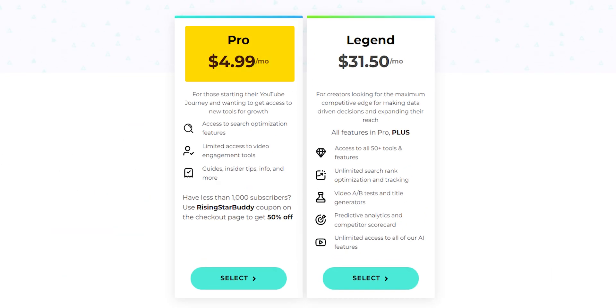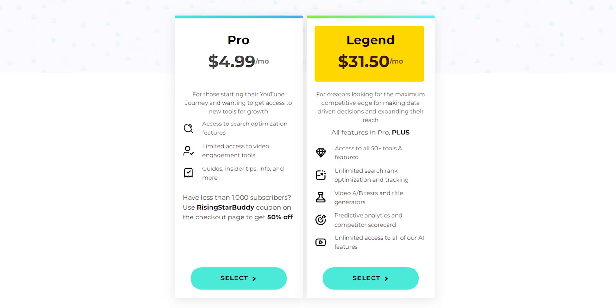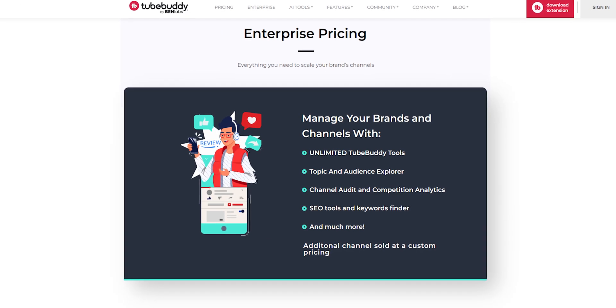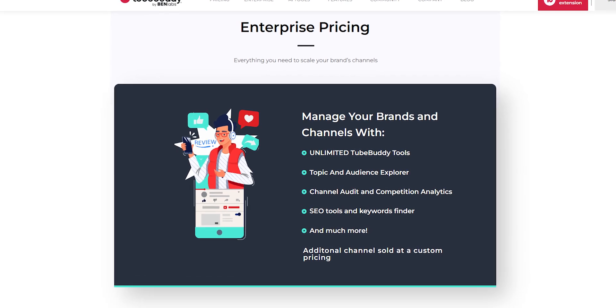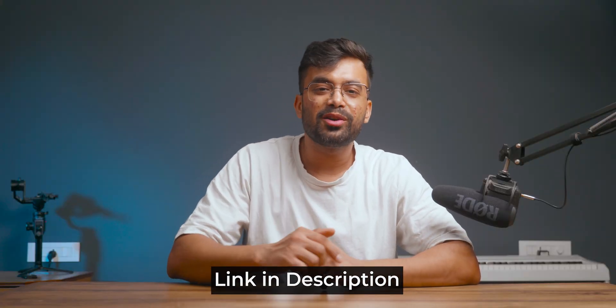For TubeBuddy's plans: the Pro plan is $4.99 per month, suitable for creators with fewer than 1,000 subscribers. The Legend plan is $31.50 per month, unlocking all features for individual creators and agencies. The Enterprise plan is a custom plan for brands seeking unlimited TubeBuddy tools, dedicated customer service, and more. If you want to check any of these out, you can do so from the description below.